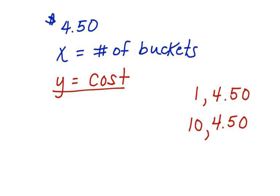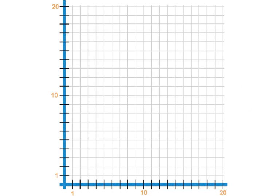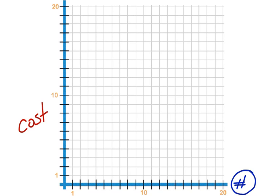How could we graph this on the coordinate grid? Alright, let's take a look. Here's a coordinate grid. Remember, the X value represents the number of buckets. And the Y value represents the cost. So let's go up $4.50 — 1, 2, 3, 4, and $4.50 would be here, about halfway between 4 and 5.